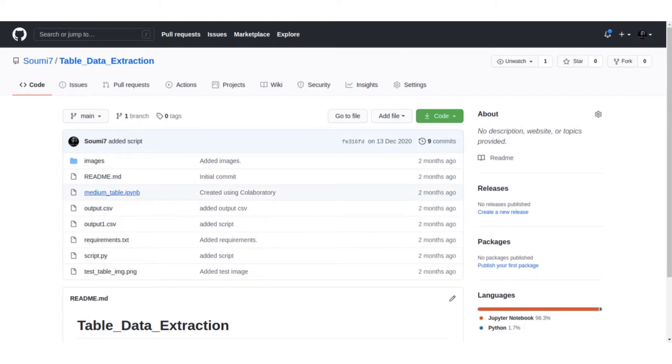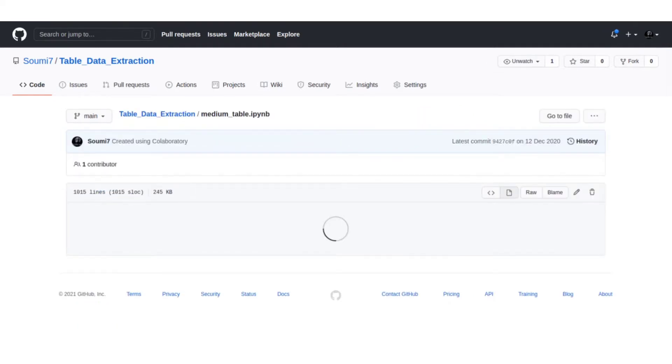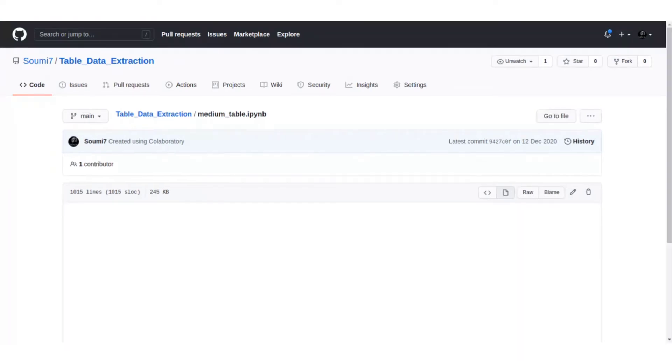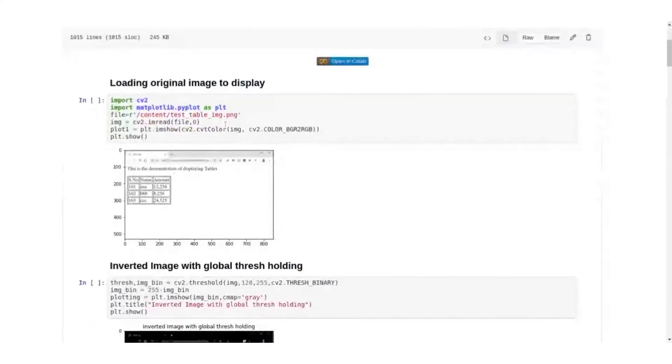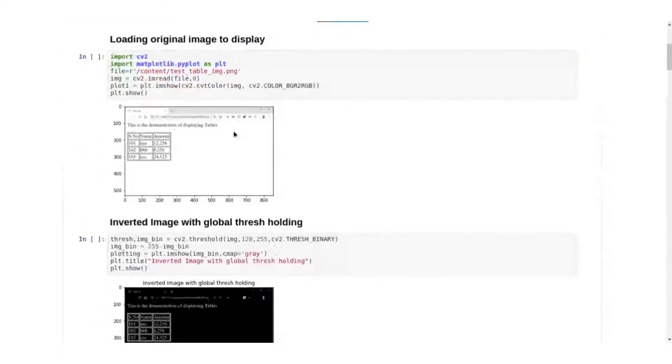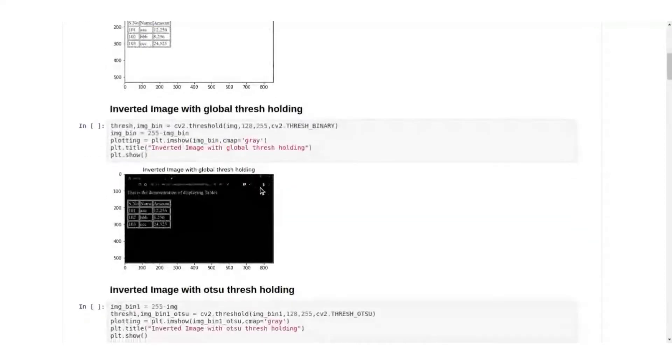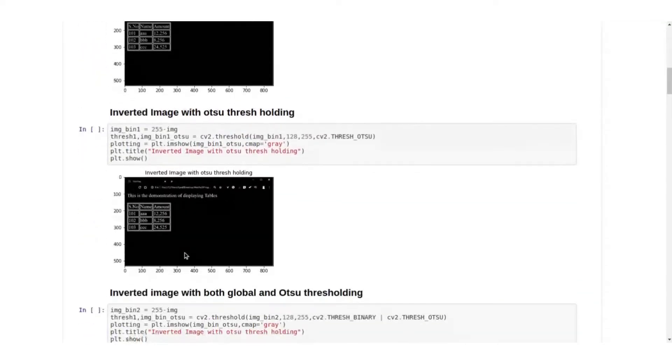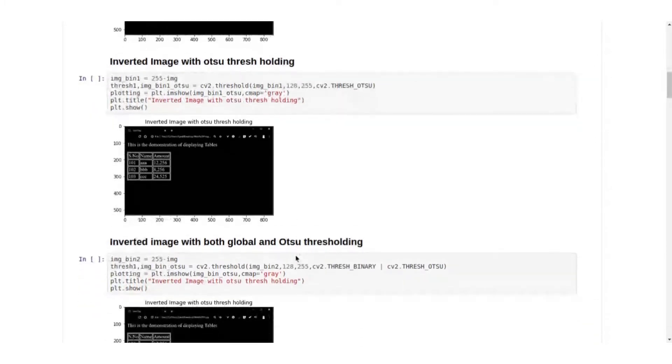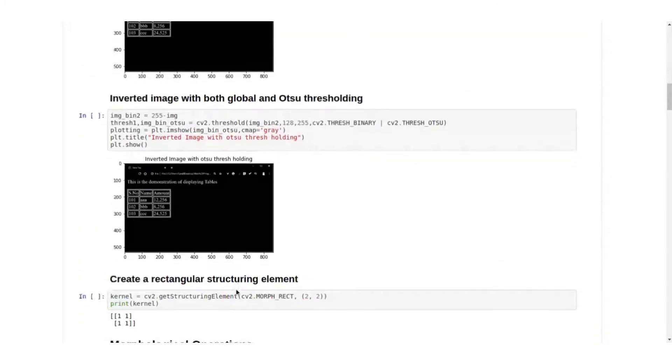This is the IPython notebook. First we load the initial libraries and this is the image that we want to extract. This is the table that we want to extract, we don't want this text outside. So we convert it into a binary image and then we try out Otsu thresholding and we try out several different thresholding like both global and Otsu.